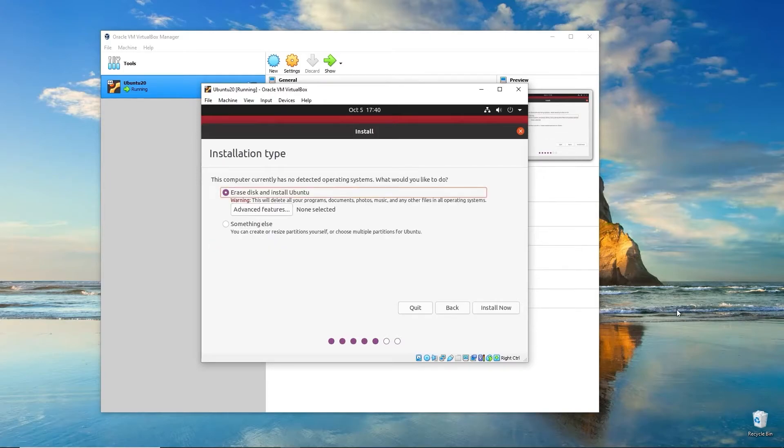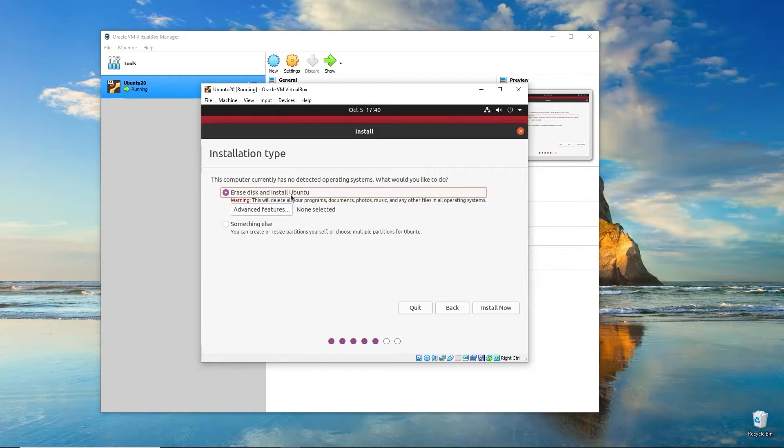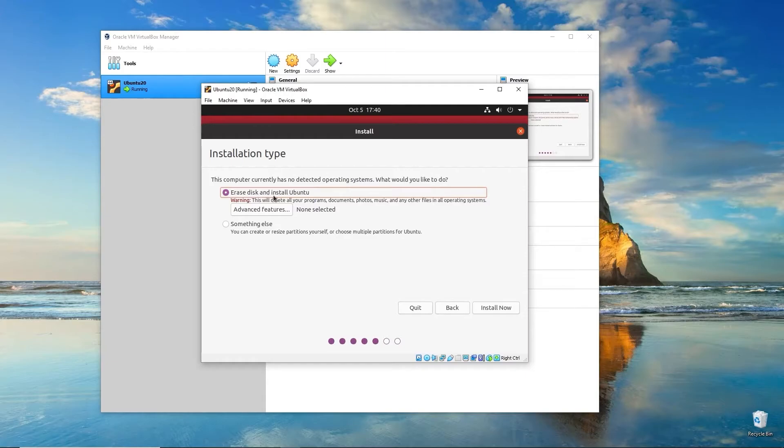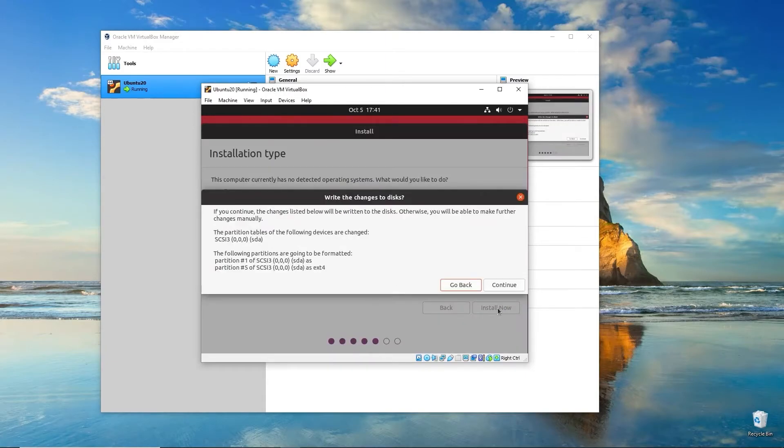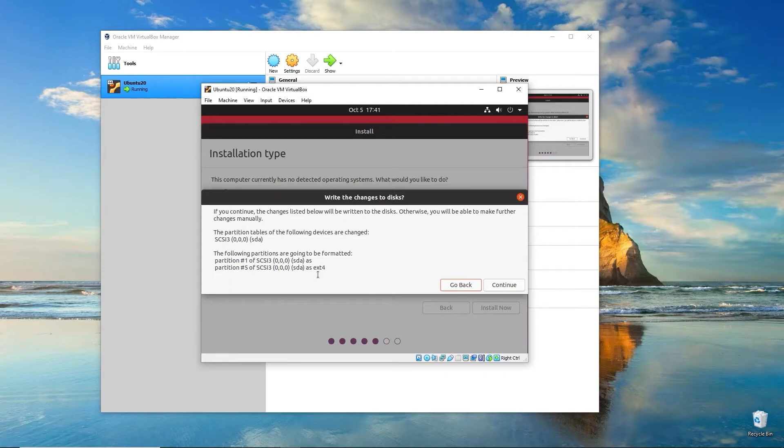Since this is a virtual machine and there's nothing else installed on here, we can allow it to erase the disk and install Ubuntu. It's only going to erase the virtual disk that we created when we set up this virtual machine inside VirtualBox. It's not going to erase my hard drive in Windows or anything else. It's just dealing with this isolated system that we've created. We'll go ahead and leave it as Erase Disk and Install Ubuntu and click Install Now. It's just giving one last message to tell you it's about to format the hard drive. Again, this is the virtual hard drive we created, not the real hard drive. We'll go ahead and click Continue.